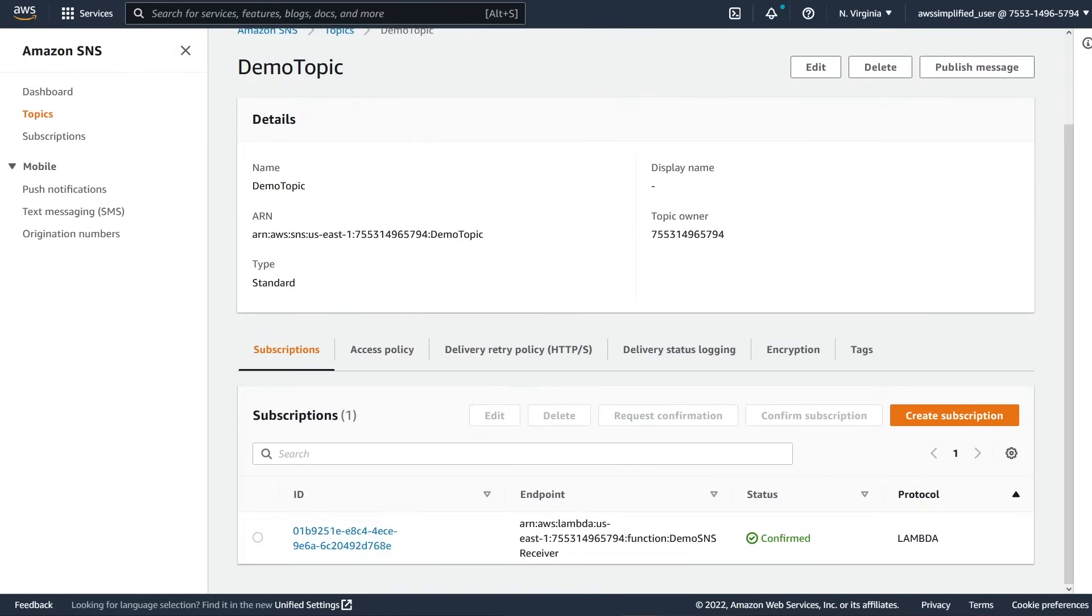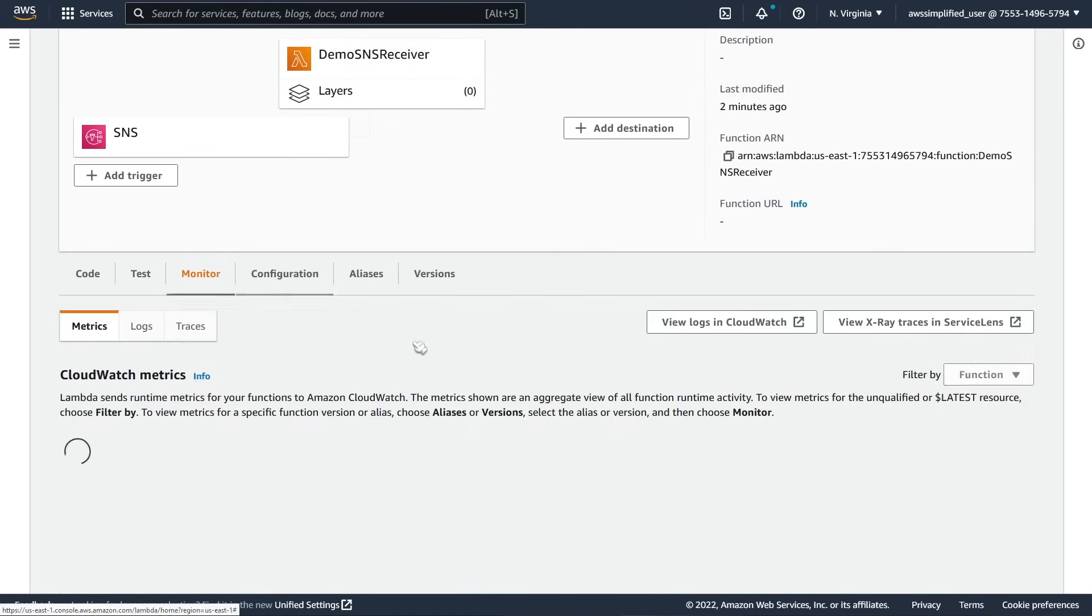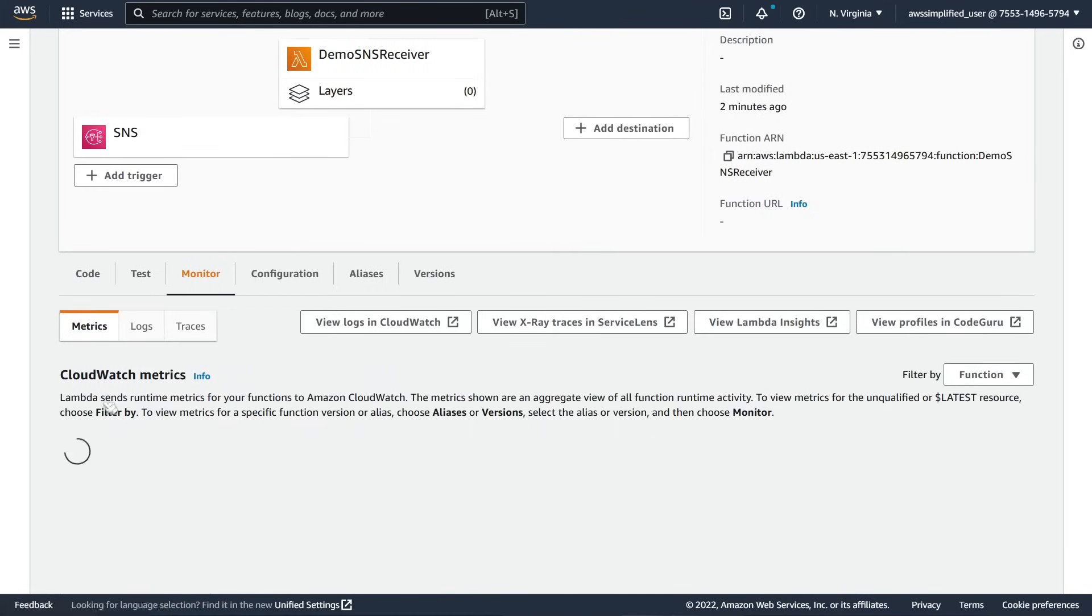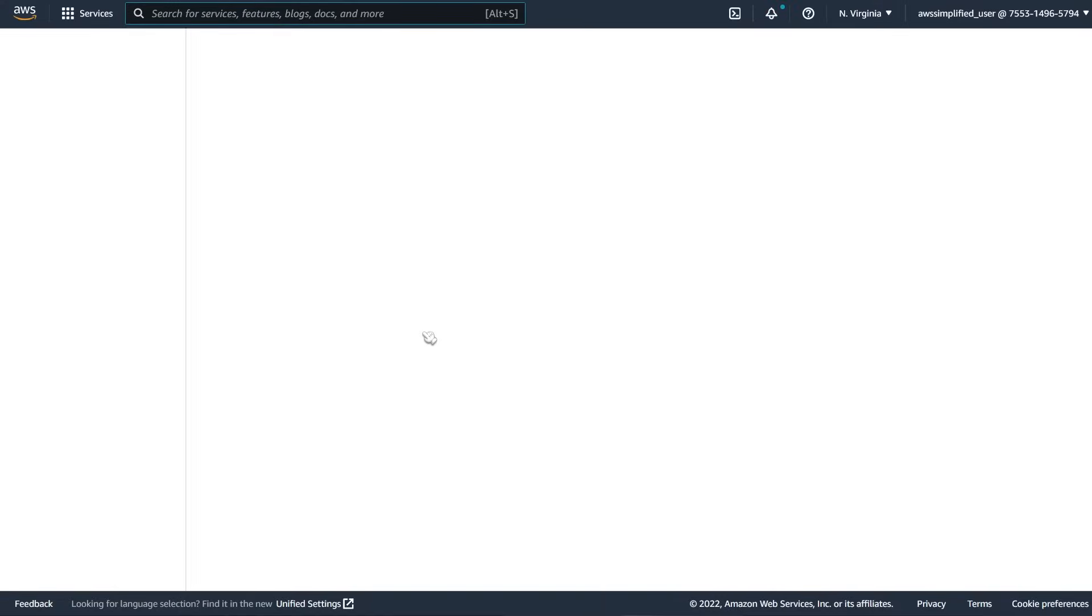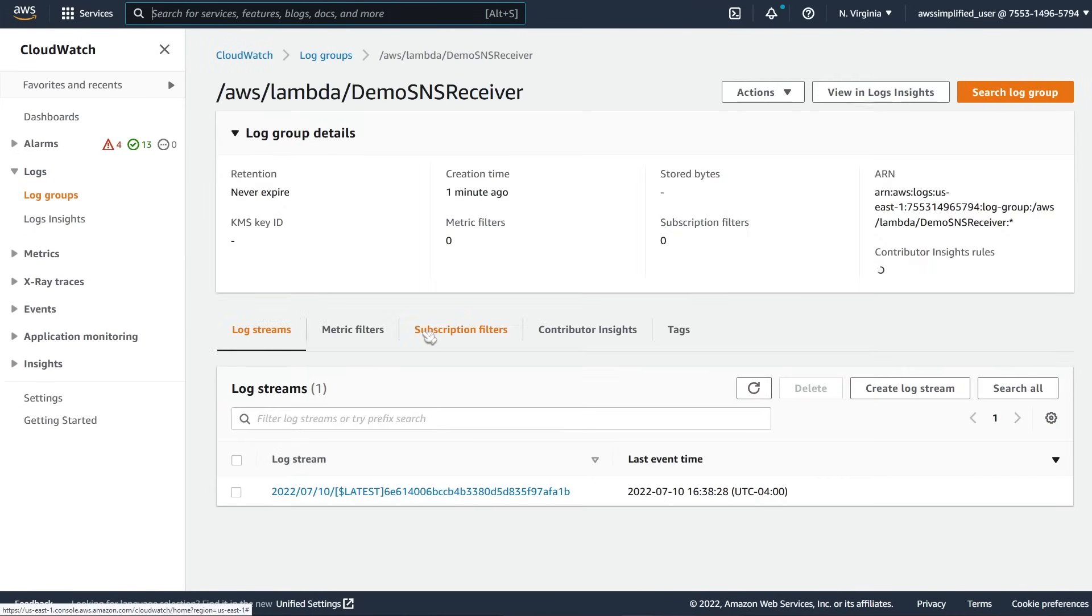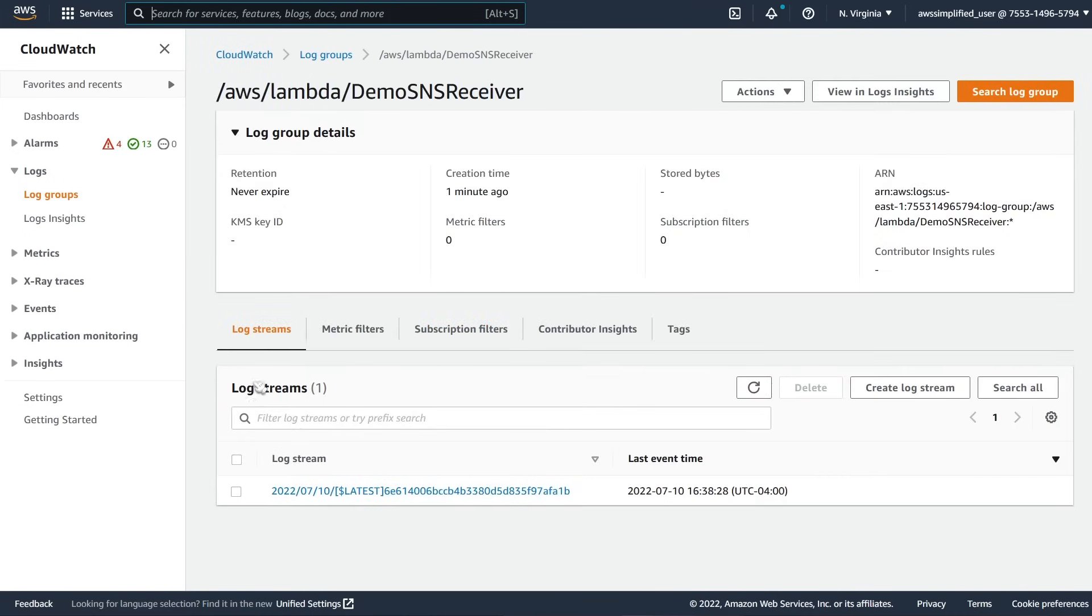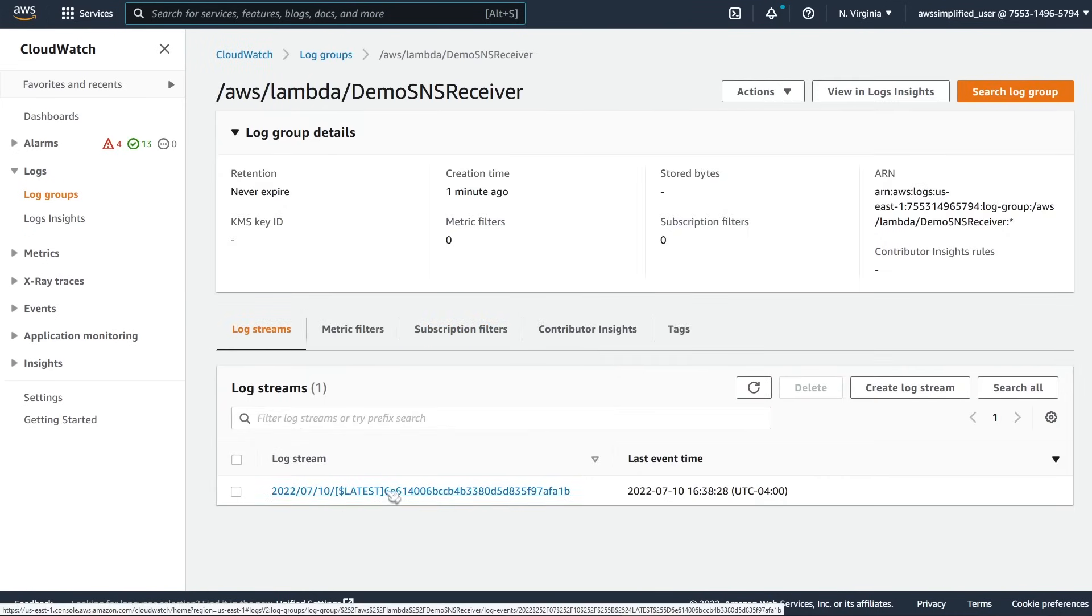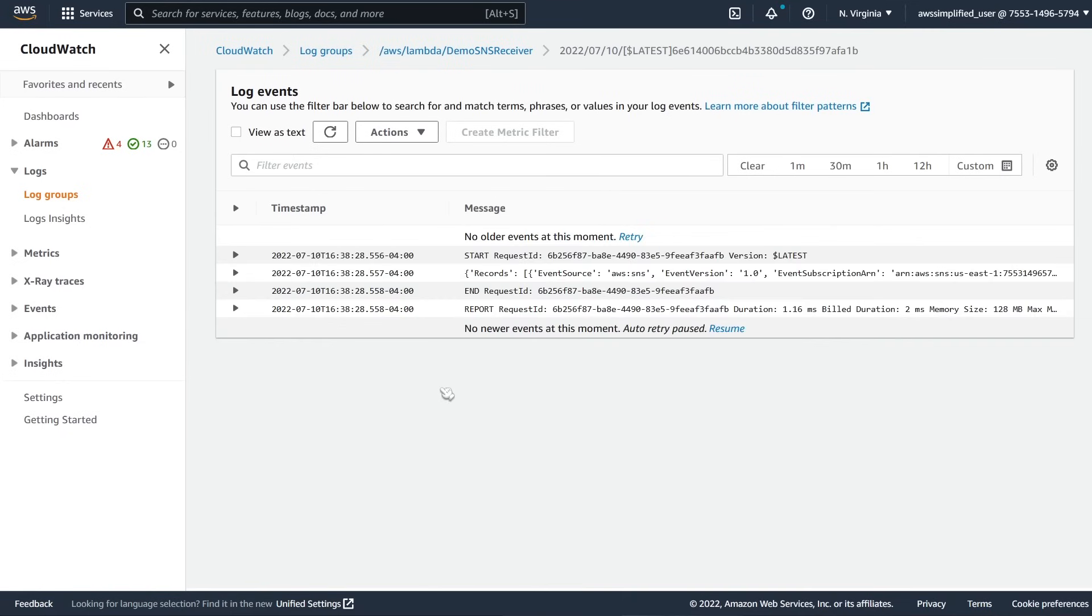And we should see in our lambda function here, if we go to monitoring and sometimes it takes a moment, I think it collects every five minutes on CloudWatch metrics. So you're not going to see the logs right away. So I'm going to go to view logs in CloudWatch where they will be available right away. And we should see a message that contains that ABC123 thing. So we have our log stream here, which is good. We have an entry, which means something happened. And here we go.